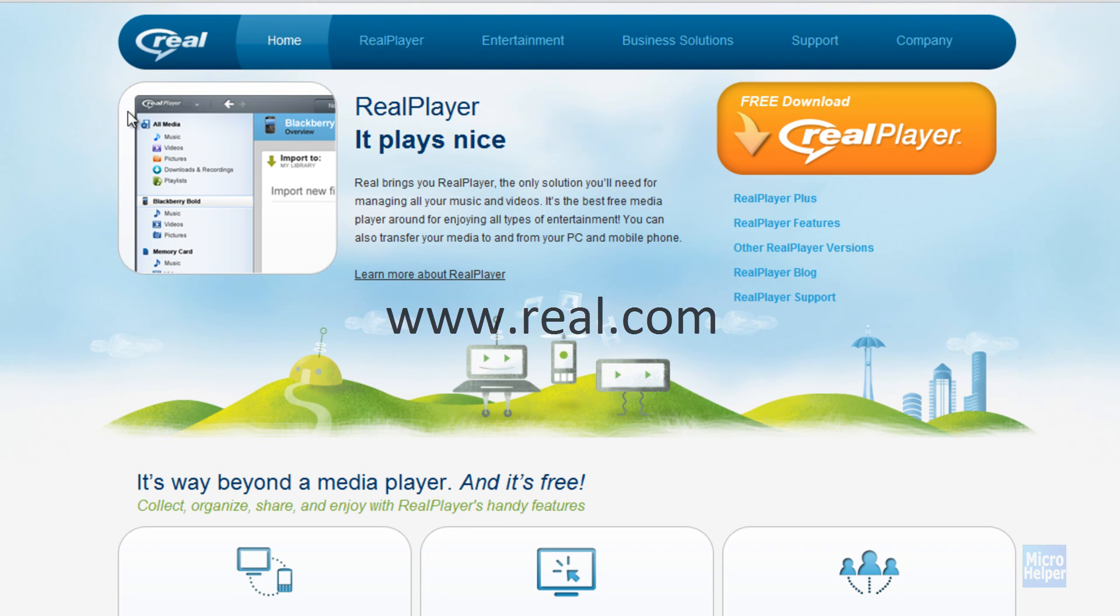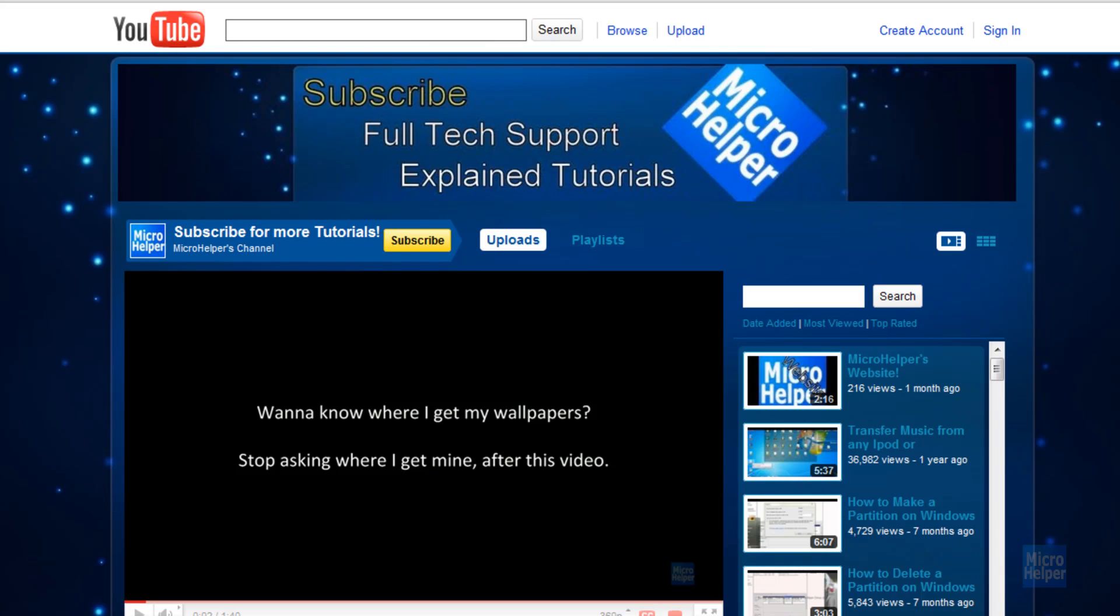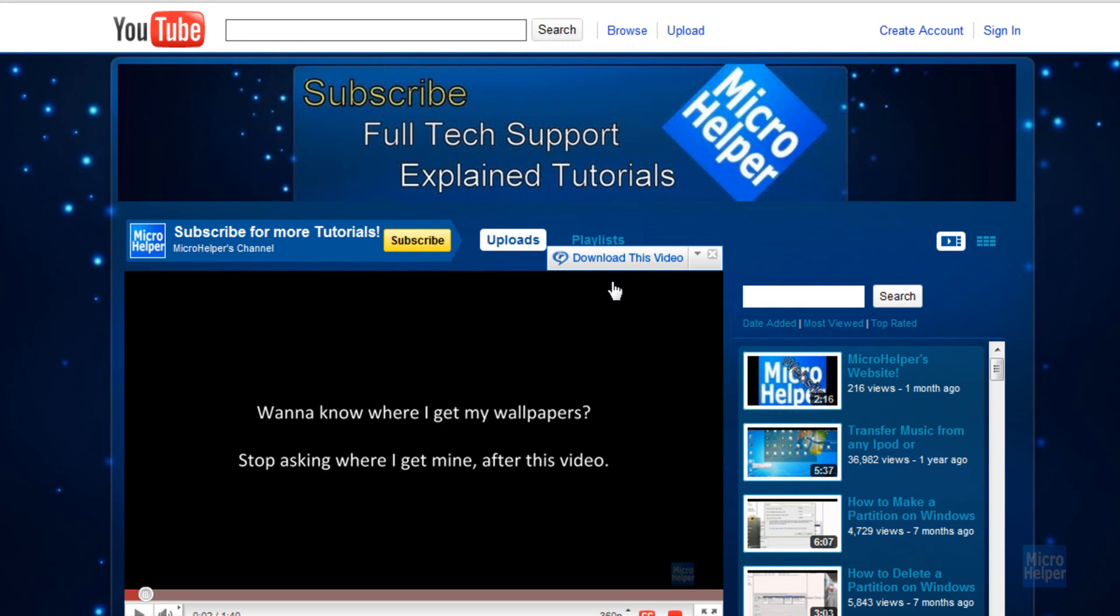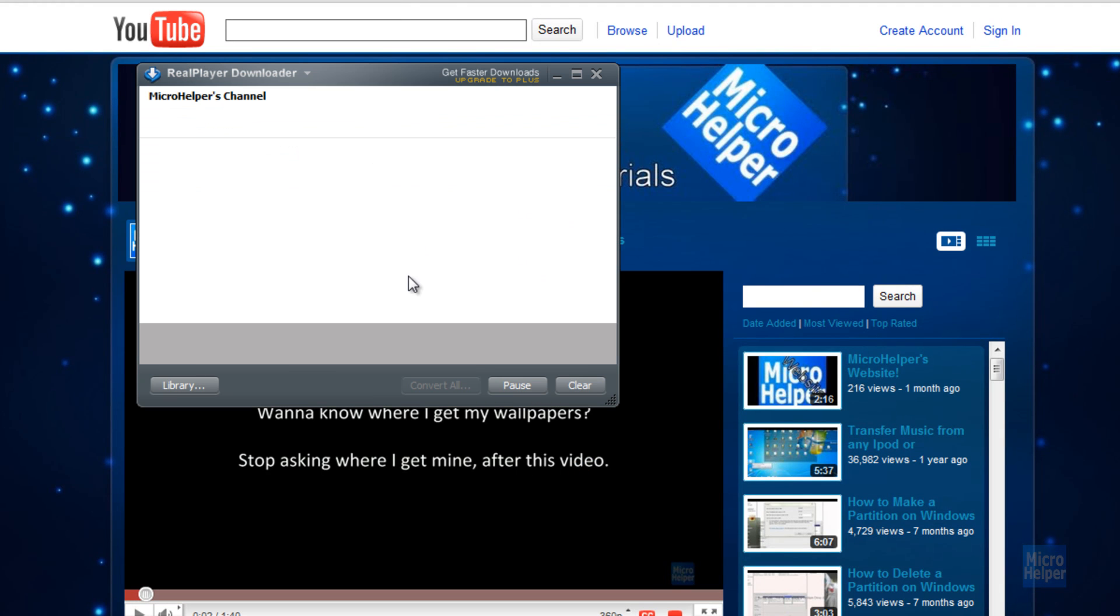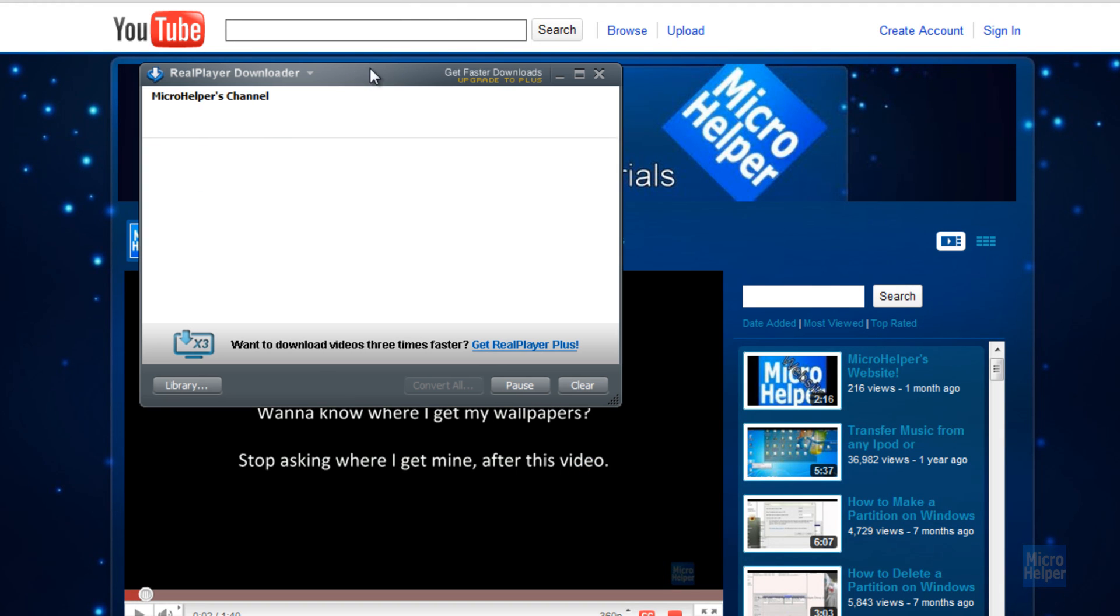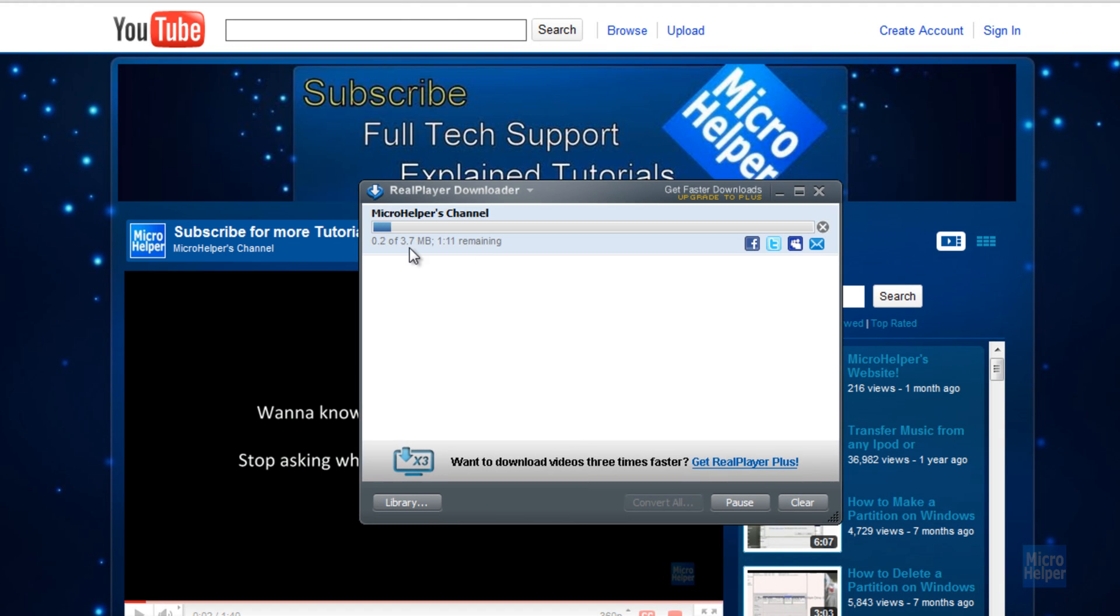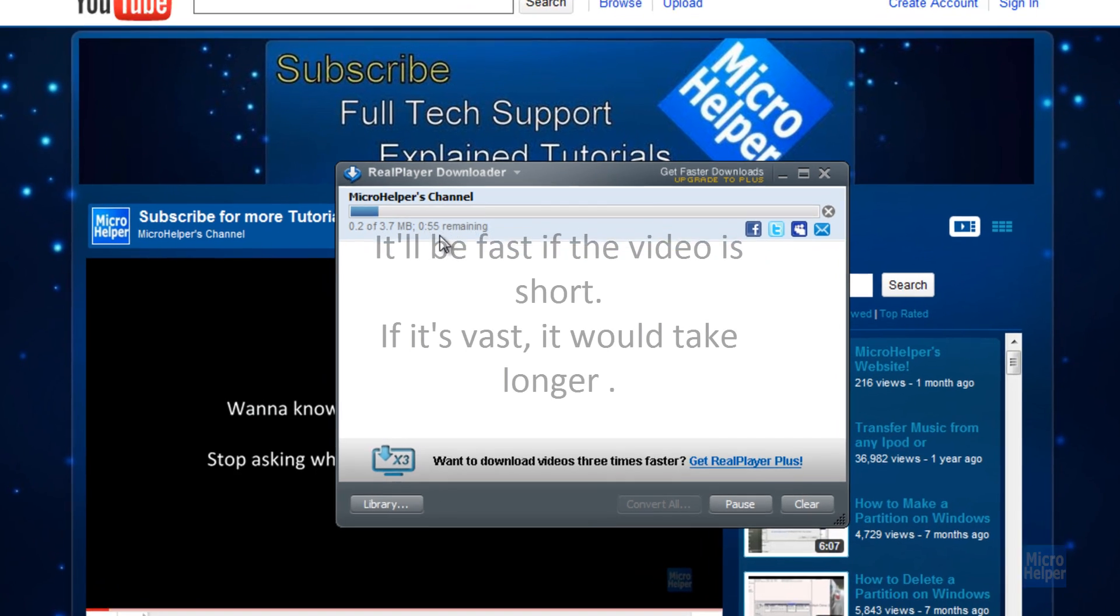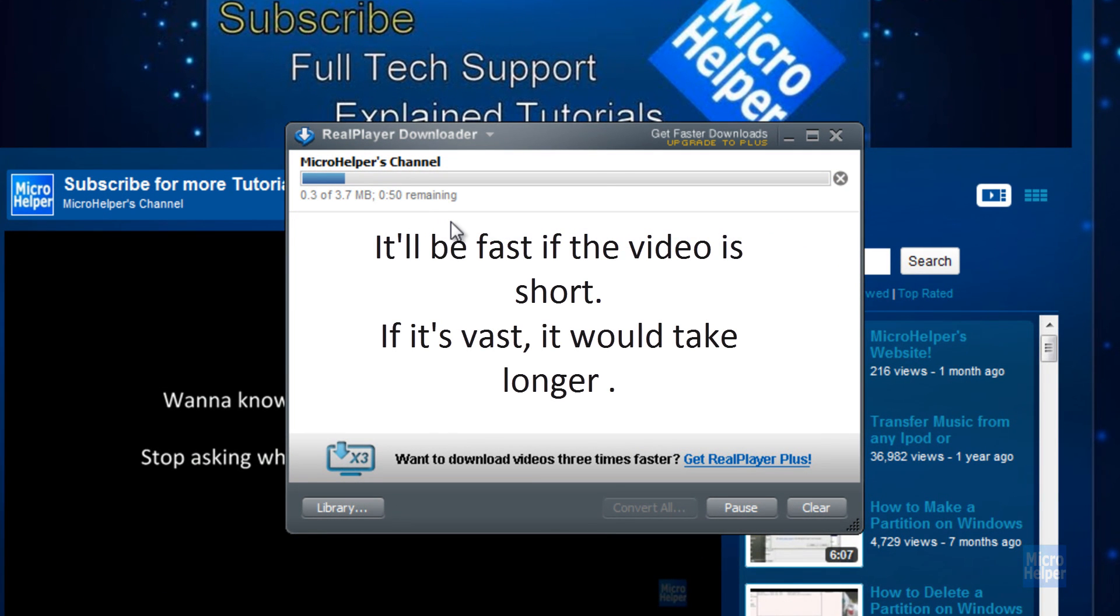Once you're here, just go to YouTube and download the video. Make sure to load the whole video unless you don't want to. Hover at the top right of the video and click on download this video. This small window should pop up. It's pretty quick and pretty fast. As I said, it's three times fast. Not really.